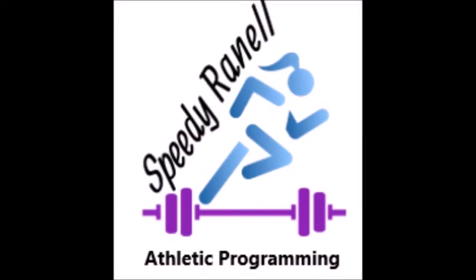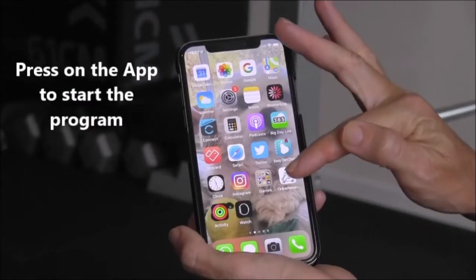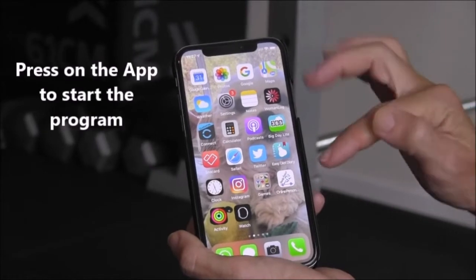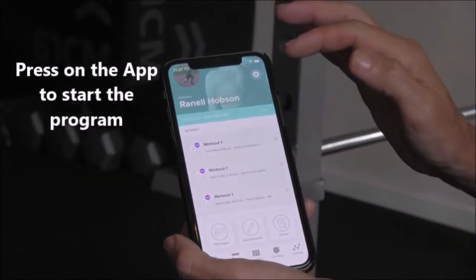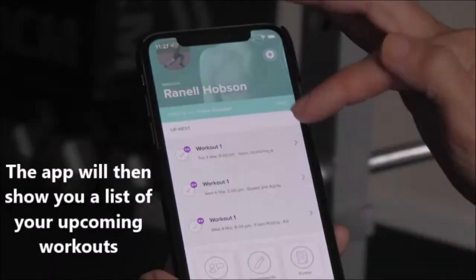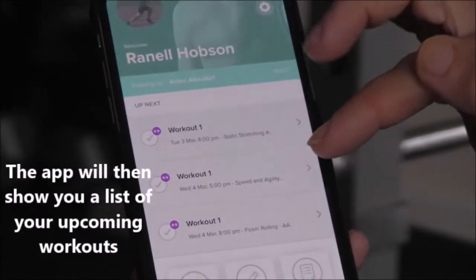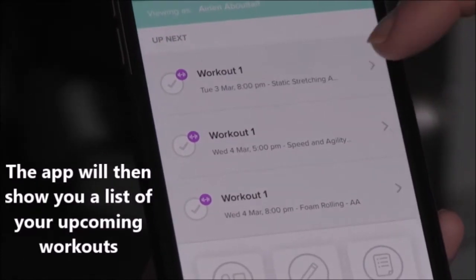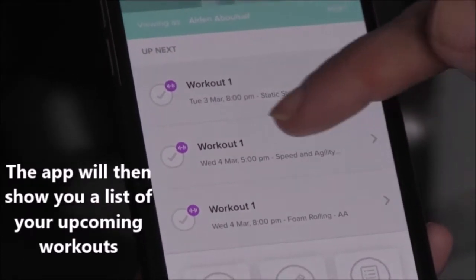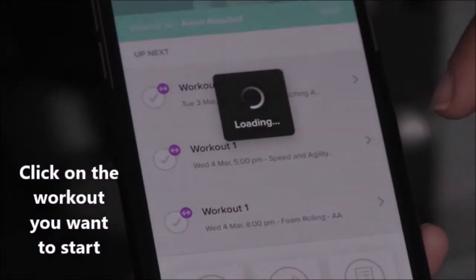This is a quick video to show you how to use the Speedy Rennell Athletic Programming App. Press on the app to start the program and the app will then show you a list of your upcoming workouts.